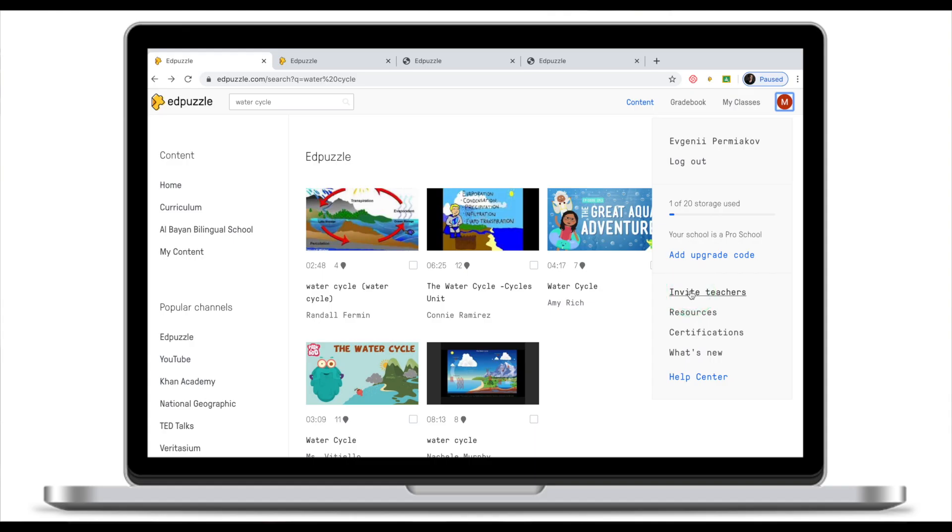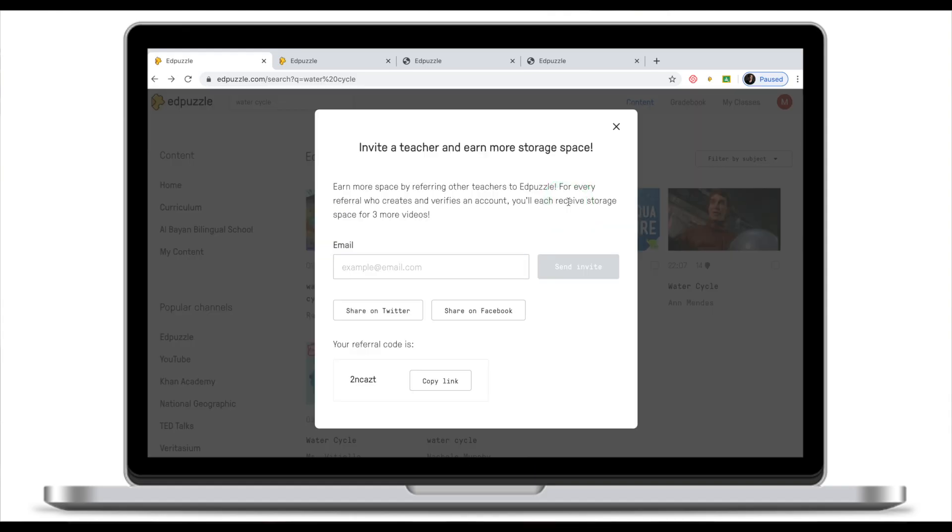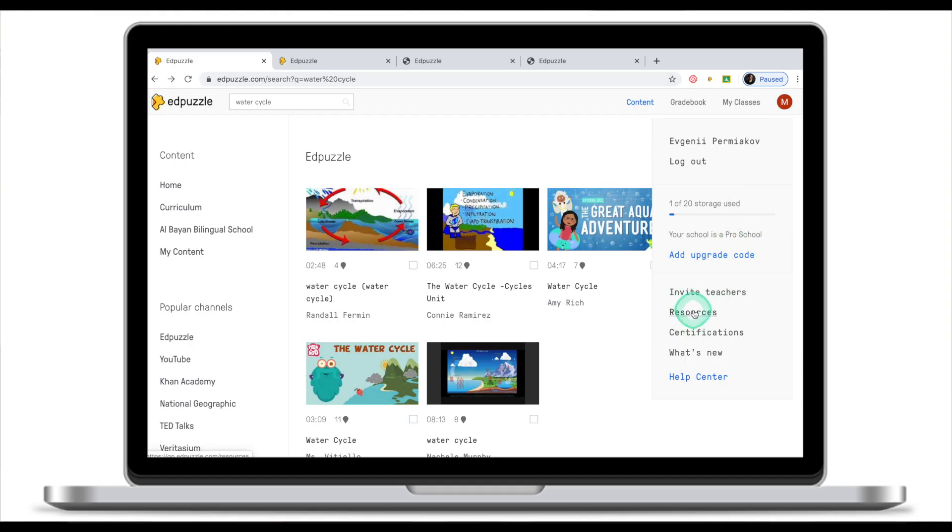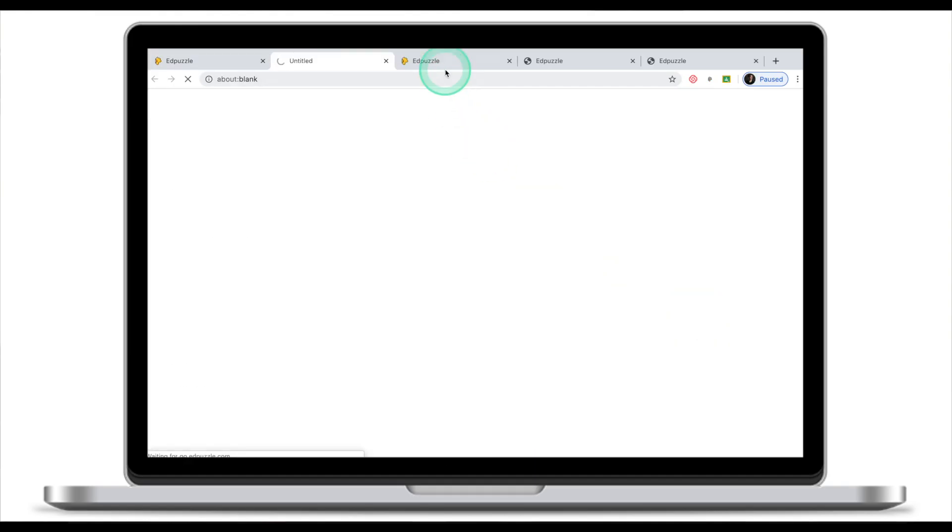Invite teachers will prompt you with an invitation screen which you can use to invite teachers to Adpuzzle, and you will have an additional storage if these teachers sign up through your invitation. If you click on the resources this will open a library of things that can help you explore Adpuzzle in more depth.